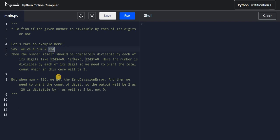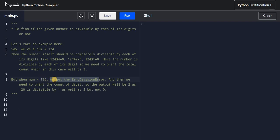Now if I take another example, 120 — here we get a zero division error because we are dividing a number by 0, which is not possible.